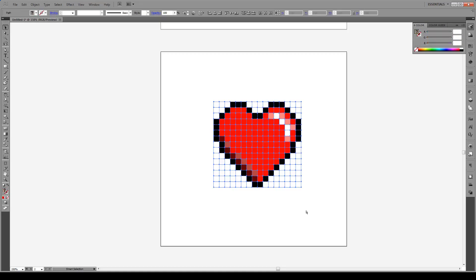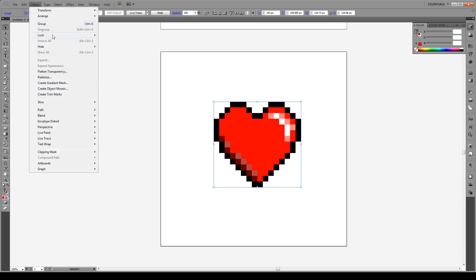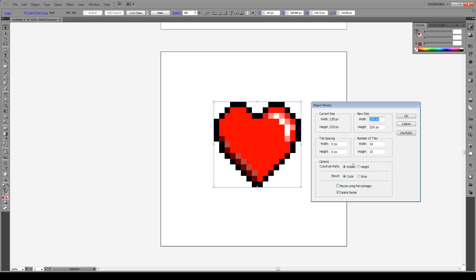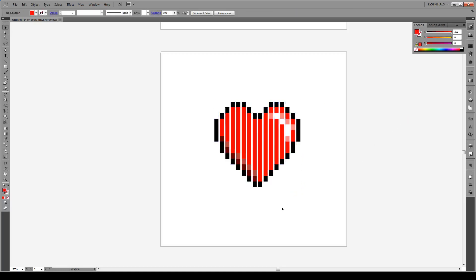Now I'm just going to show you quickly what it looks like to have tile spacing. It gives a different effect. So we go to Object again, Create Object Mosaic, and we're going to put the tile spacing to about 2 on the width, just to see what it looks like, and save everything else. Hit OK, and that's the kind of effect you can have.